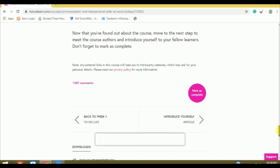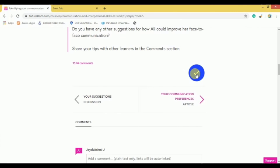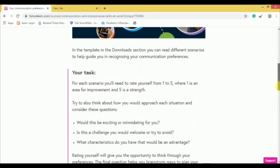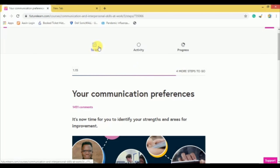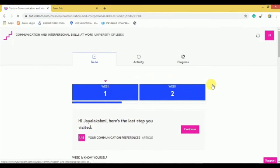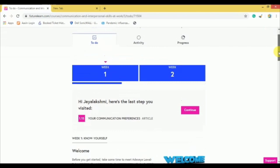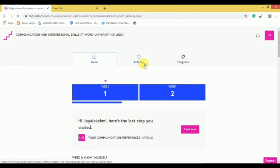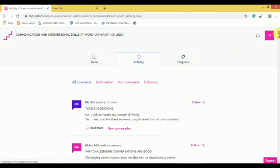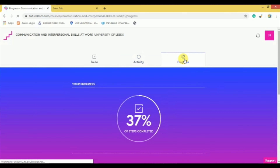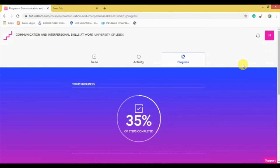Once you complete a topic, click on the Mark as Complete button, then click on the next topic. Click the To-Do button — here you can see the complete track of your course. Click the Activity button — here you can read and comment your thoughts in the comment box and also raise your questions. Click Progress: by clicking the progress tab it will show you the course completion percentage, and on successful completion you will get a certificate in PDF form.